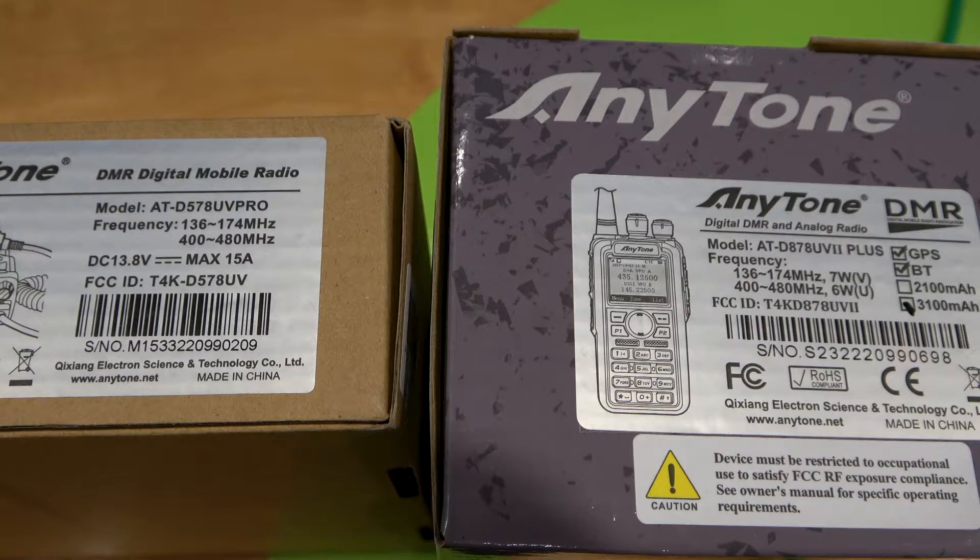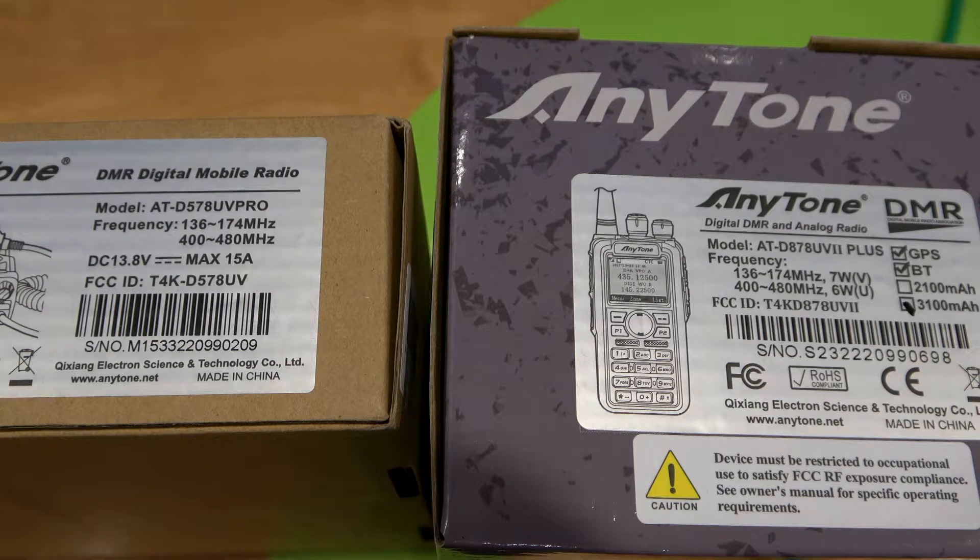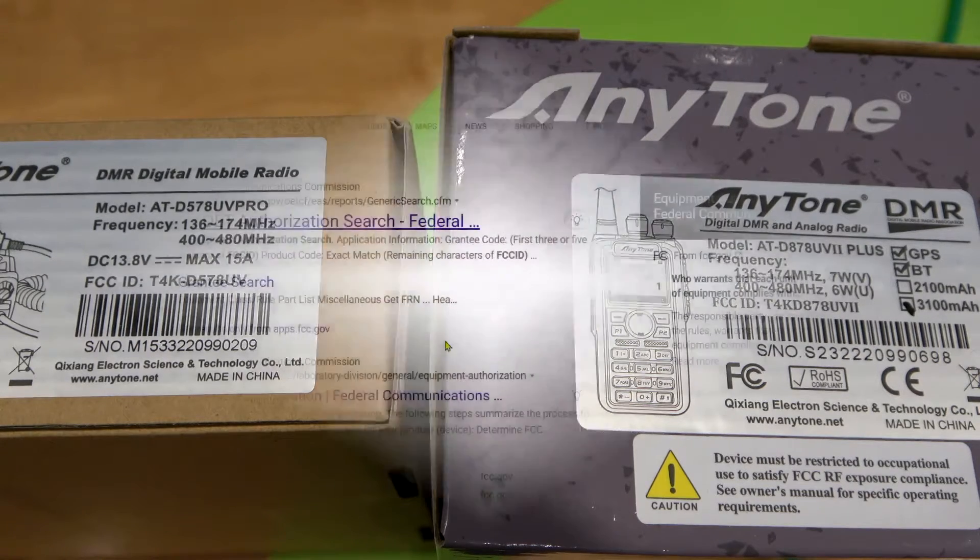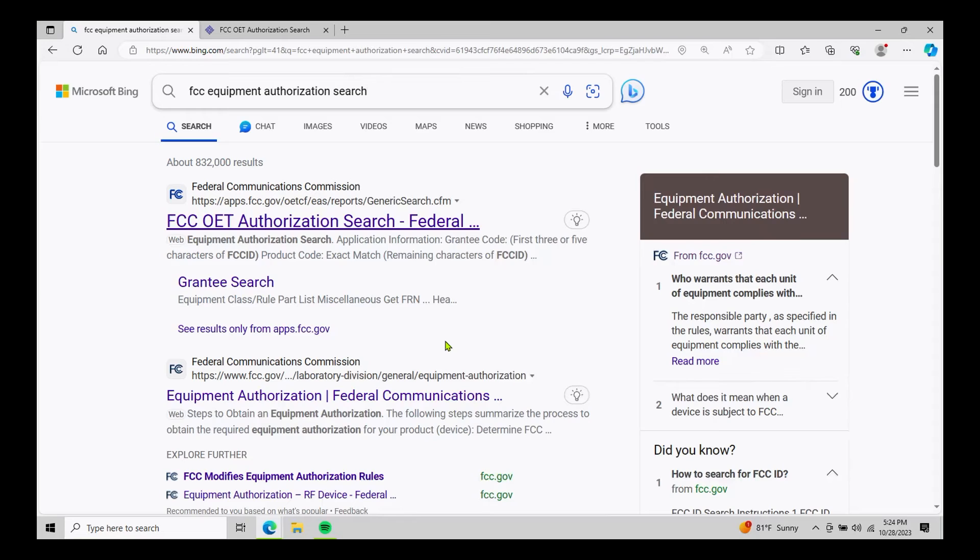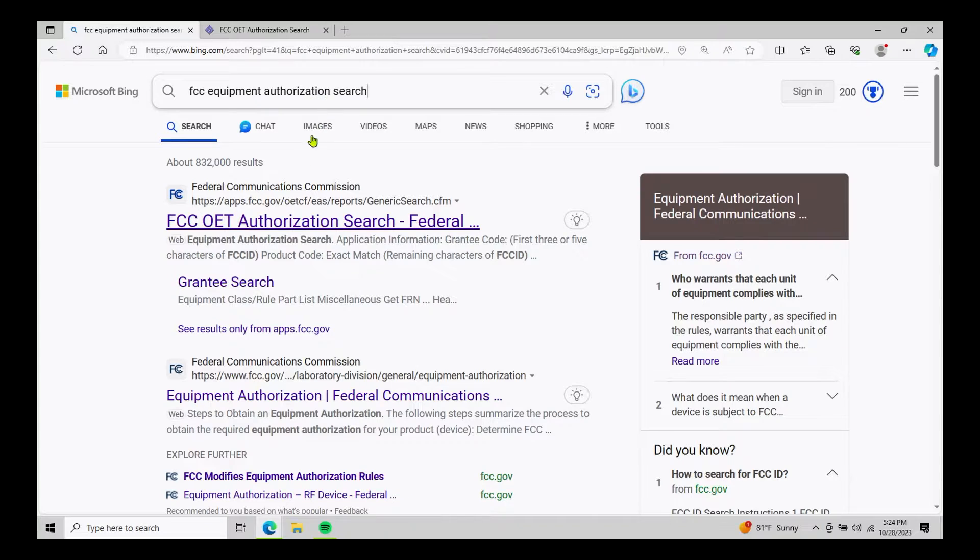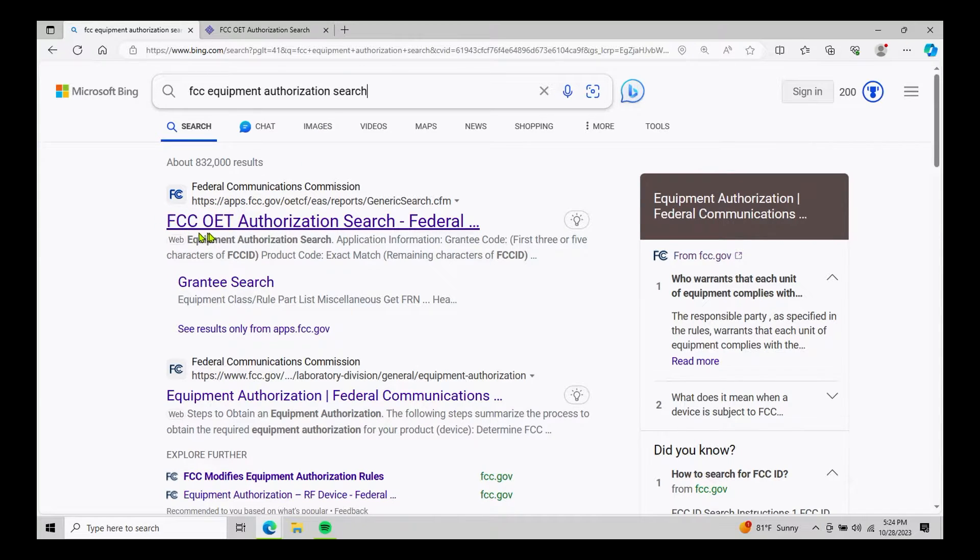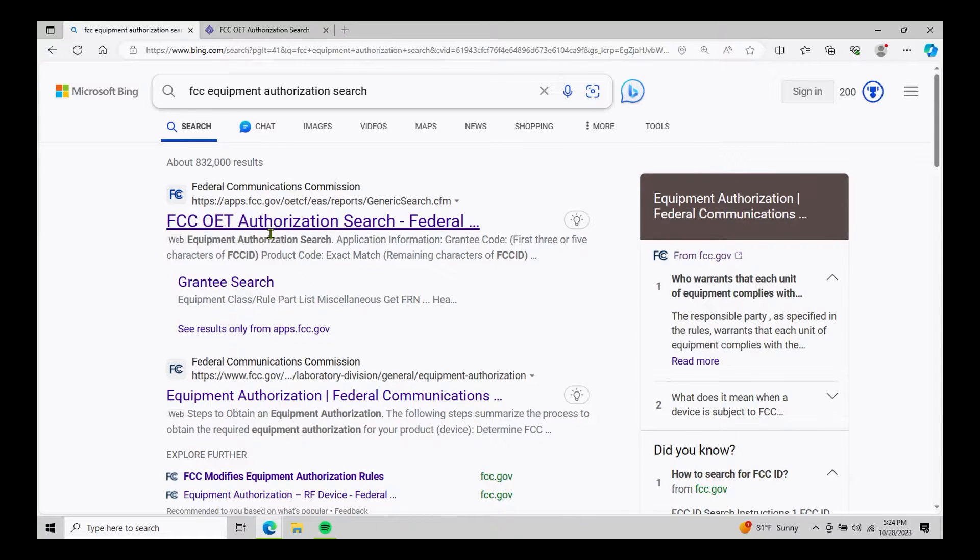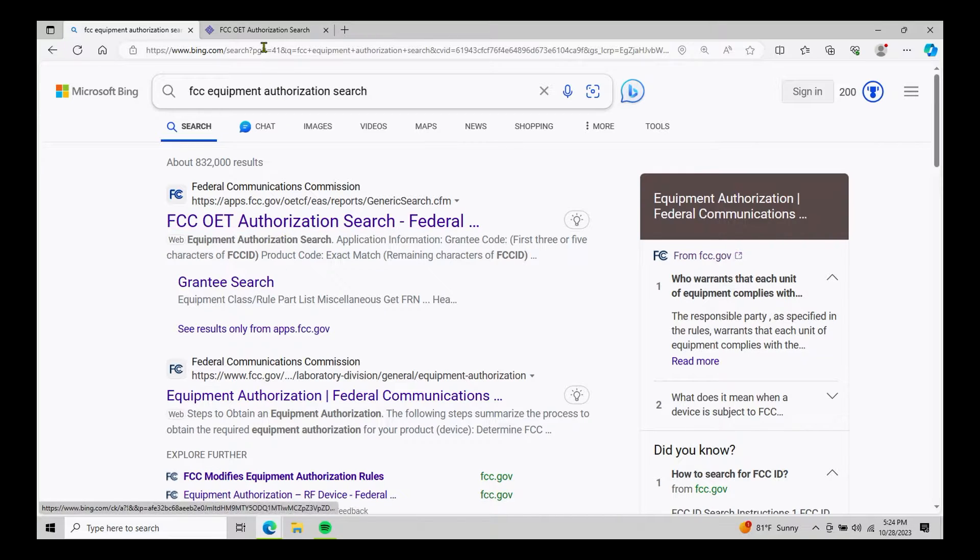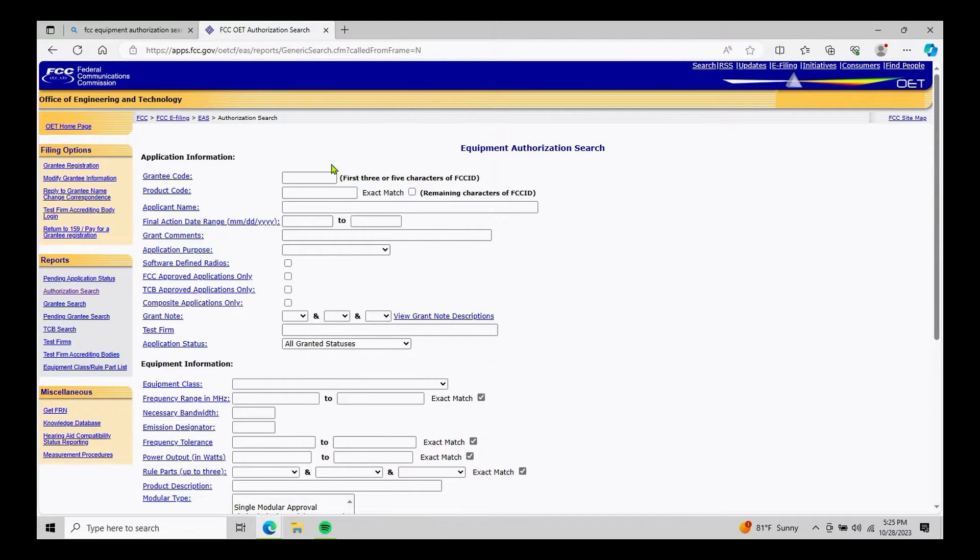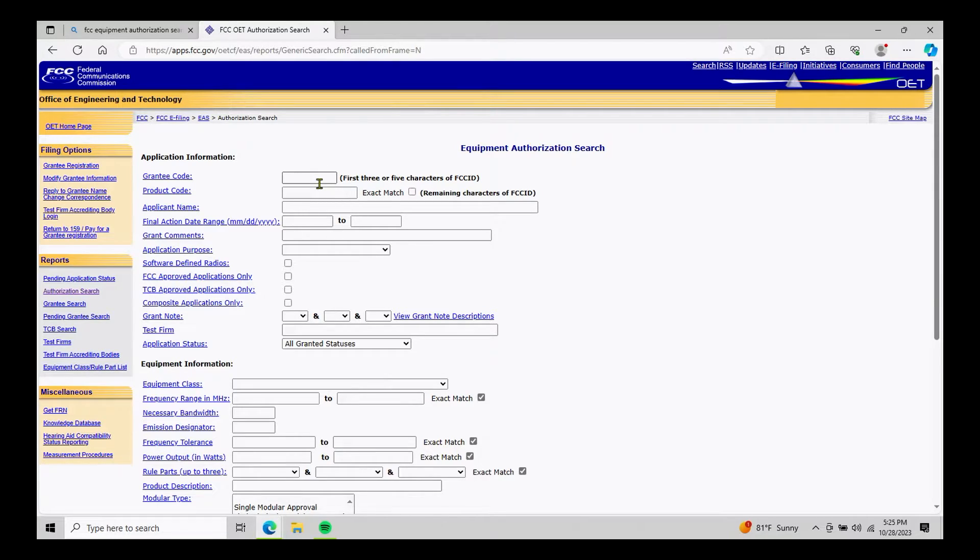So if we go to our computer and open up our favorite search engine and simply search for FCC Equipment Authorization Search, you will come up with most browsers and FCC OET Authorization Search as your first hit. So if we click on that link, it'll bring us to this landing page. For the purposes of this video, we're only going to use these first two boxes.